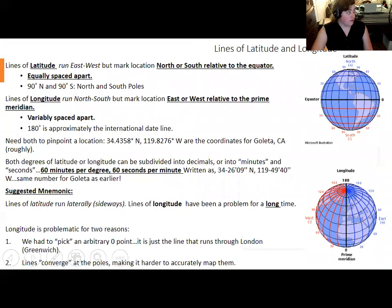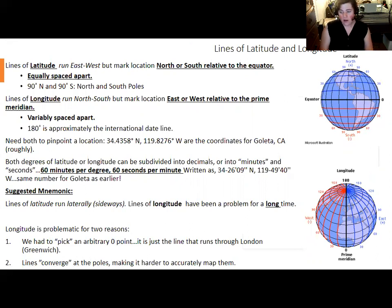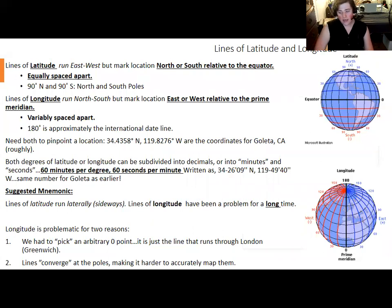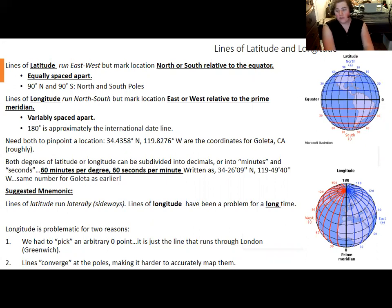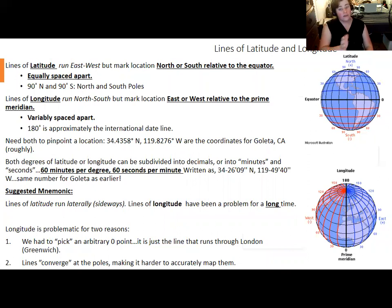Latitude and longitude are numbers telling you how far north or south you are relative to the equator, or how far east or west relative to the prime meridian. Latitude is straightforward: 0° is the equator, 90° north is the North Pole, 90° south is the South Pole, and all lines of latitude are equally spaced. Longitude is trickier — we had to pick an arbitrary reference, and all lines of longitude run through both poles and converge there.